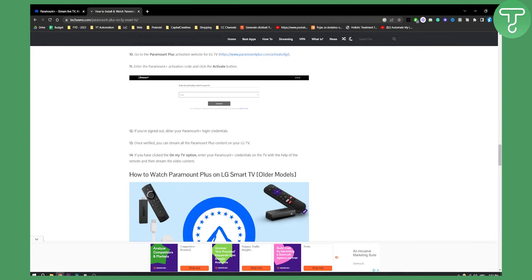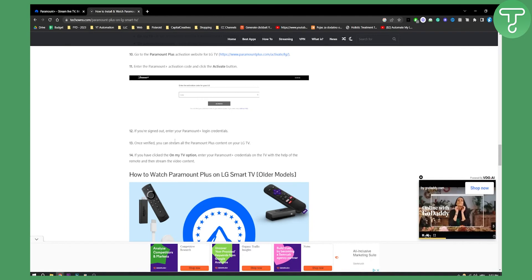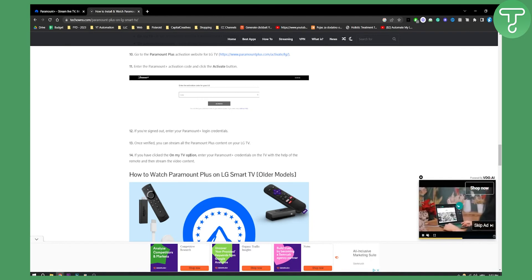That's pretty much it. If you're signed out, you need to enter your Paramount Plus login credentials. Once verified, you can stream all the Paramount Plus content on your LG TV.